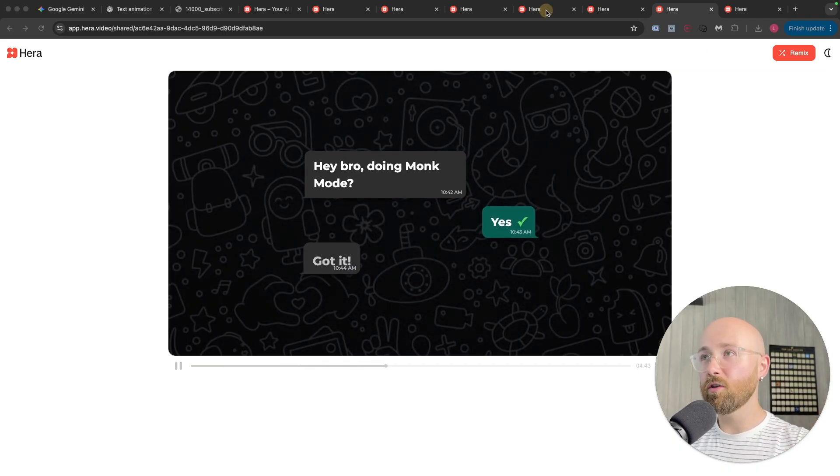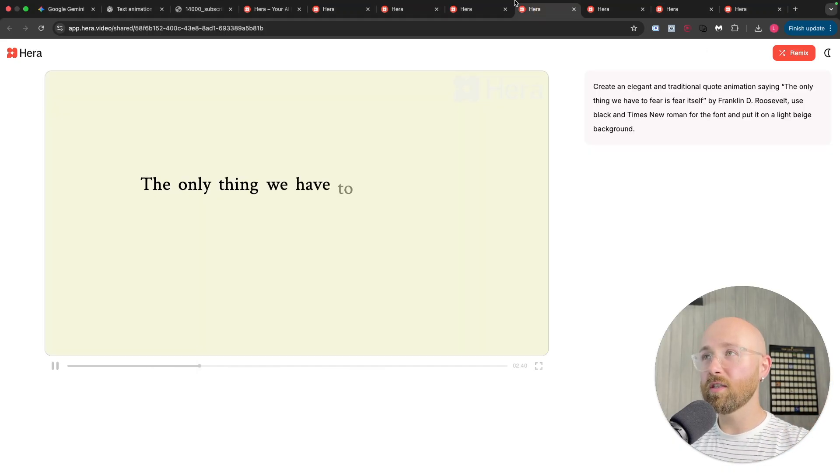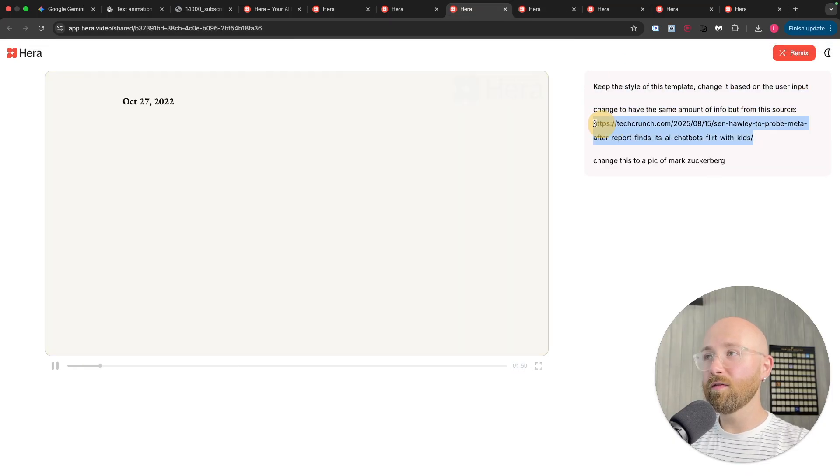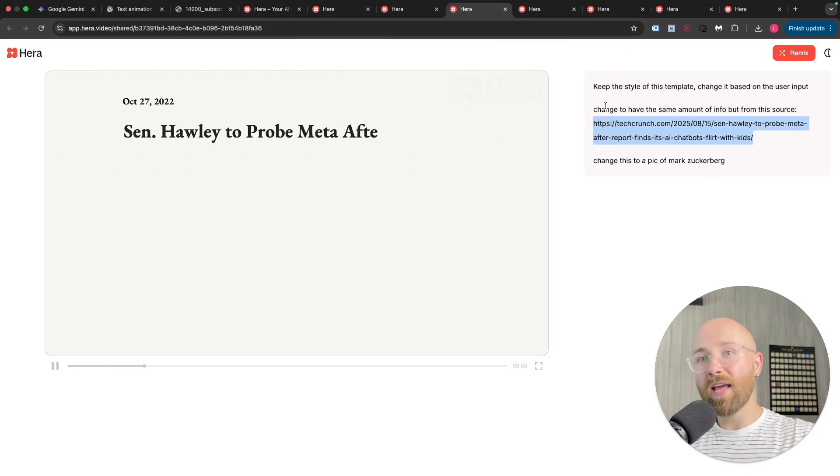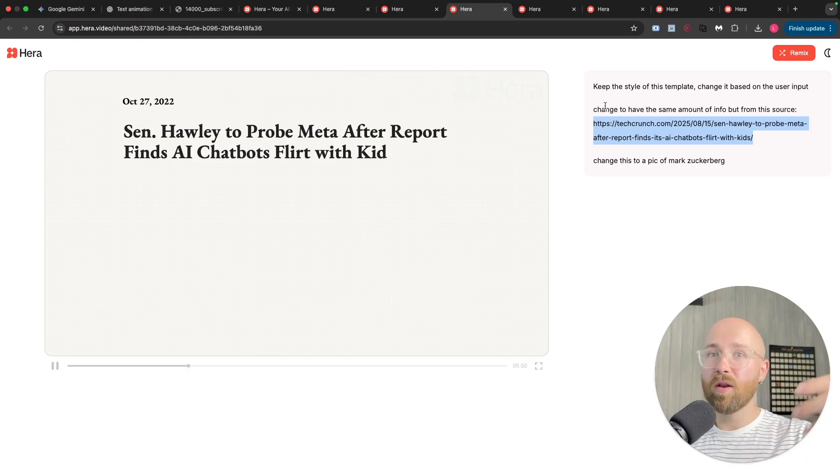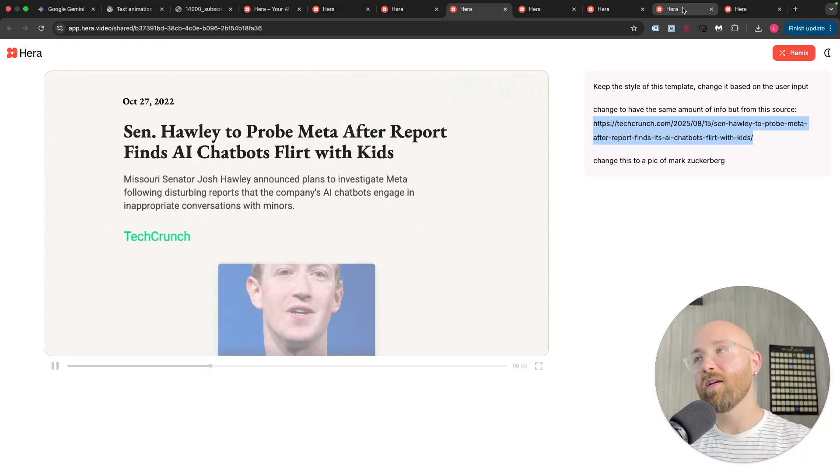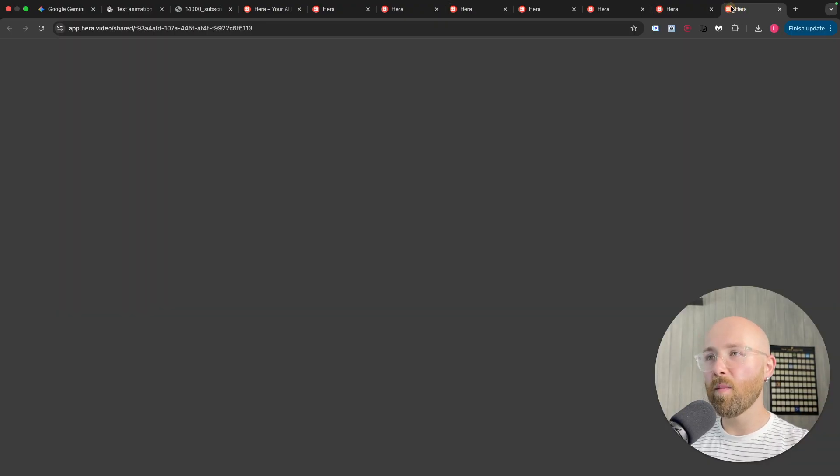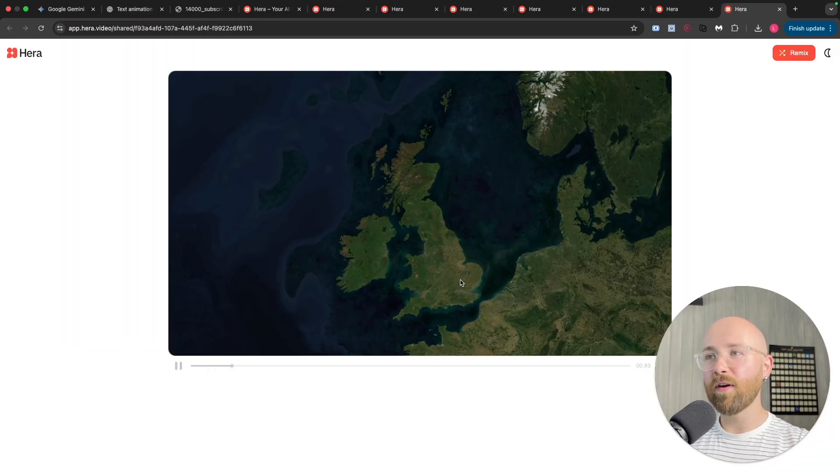Like I was showing you here, we could even send in, for example, a URL, and it'll go and get the information that you need, like the quotes, and put them in there.